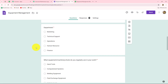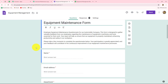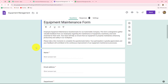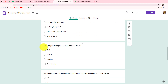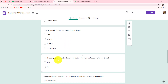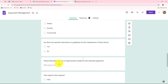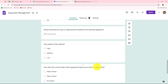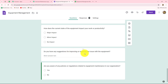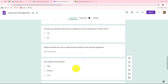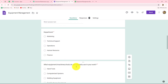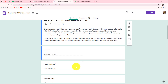Now I'm going to take you to my Google Forms — this is the form I created for equipment maintenance requests. Whenever an employee requires any kind of maintenance, they can submit this form. It contains questions such as: what equipment do you use, how frequently do you use it, are there specific maintenance guidelines, please describe the issue or improvement needed, how urgent is the request, how does the equipment's current state impact your productivity, and any suggestions for resolving the issue.